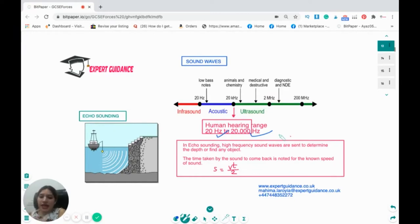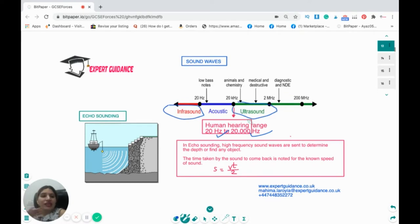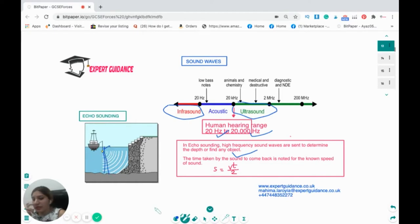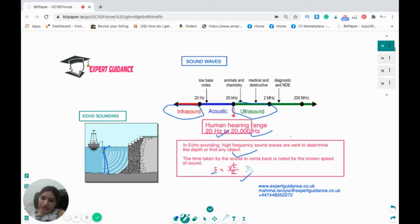Any sound wave with frequency less than 20 hertz is known as infrasound, and sound waves with frequency greater than 20,000 hertz are ultrasound. Ultrasounds are used in echo sounding to determine the depth of an object. We send sound waves, they bounce back, and we note how much time they've taken. Knowing the velocity of the sound wave, we can work out the distance using: distance = speed × time ÷ 2. We divide by two because the sound travels to the object and back.